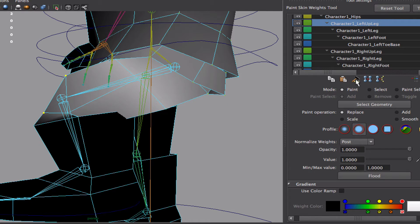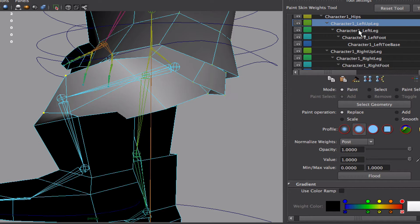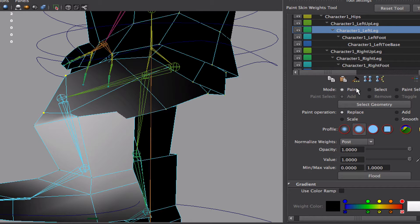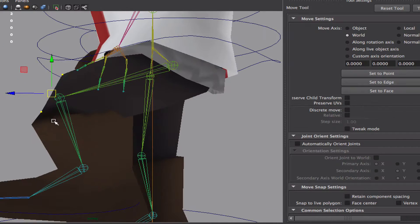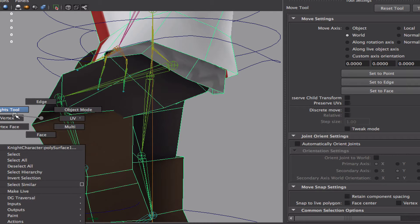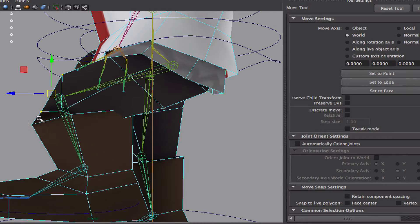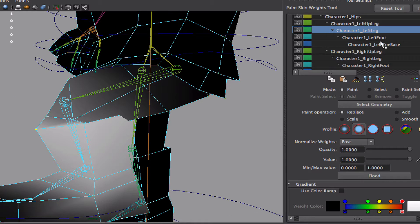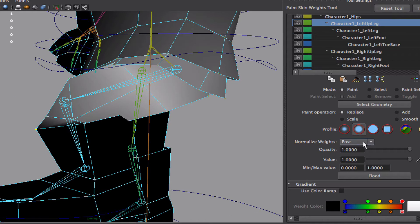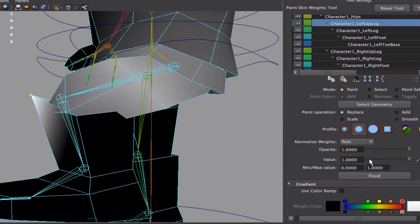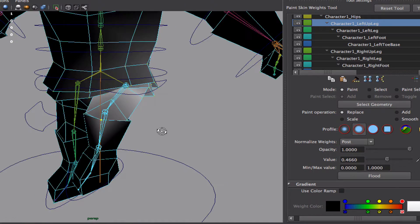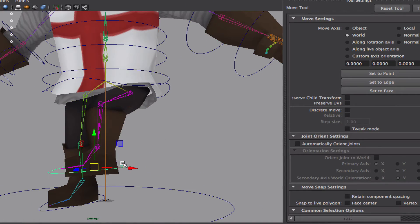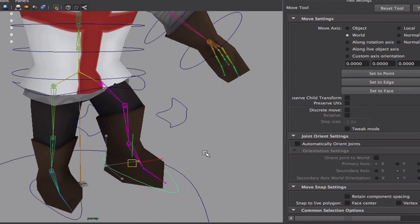so I'm using this hammer weight, weight hammer tool here. Actually might want to do the same thing for this one here, the top leg, add some control to it, maybe not all that much control. Okay. So now I'm getting a better knee there.